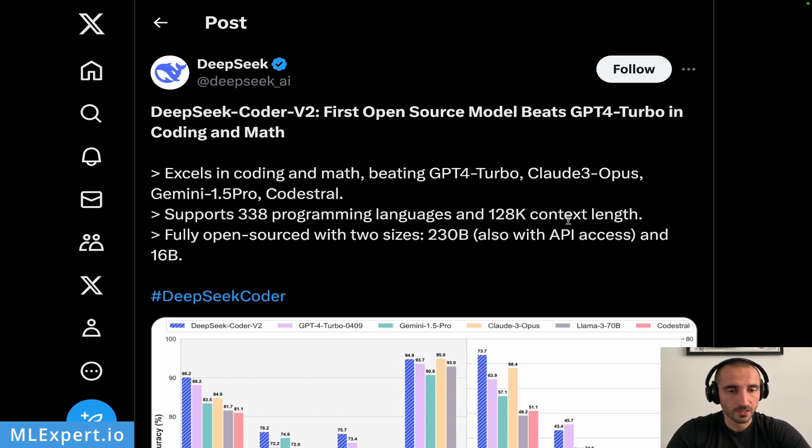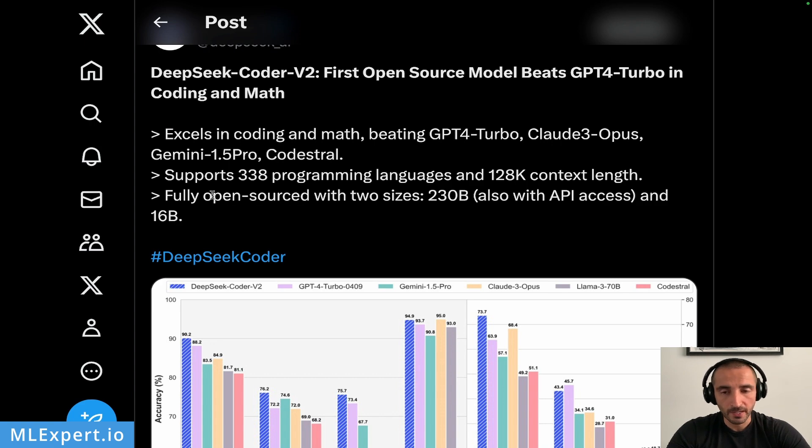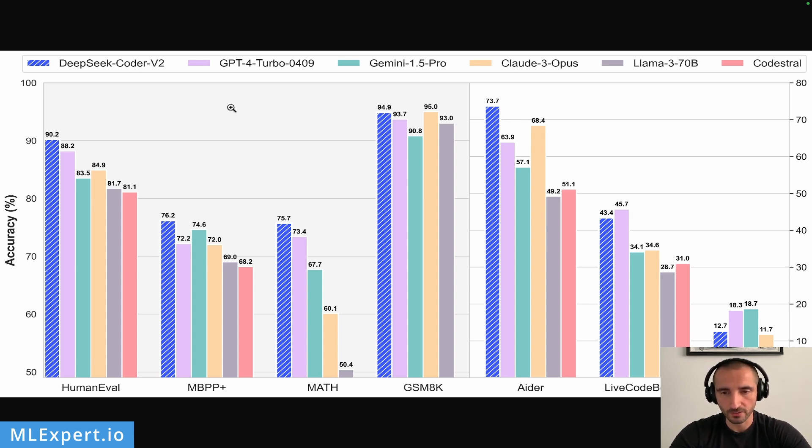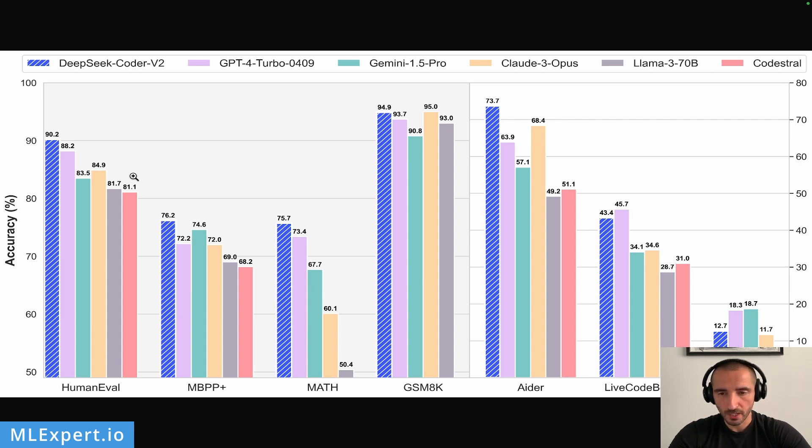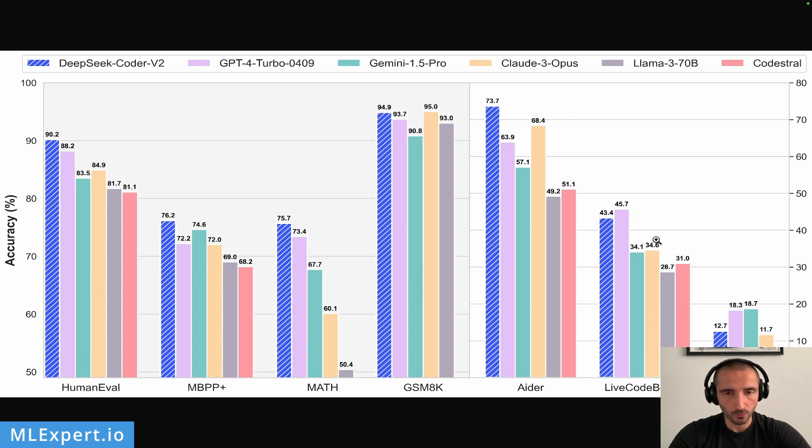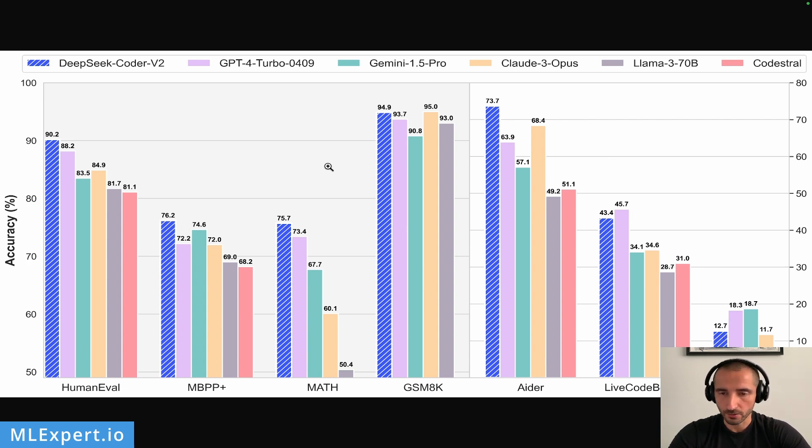It allows 128K context length and the model is fully open-sourced in two sizes: a 236 billion parameter model and a 16 billion parameter model. The authors also published their benchmarks, and this is the chart that compares DeepSeek Coder V2 to GPT-4 Turbo, Gemini 1.5 Pro, and others. As you can see on math-related and coding benchmarks, this model is performing very well. On some tasks like LiveCodeBench and SWE-bench, it is performing worse compared to GPT-4 and Gemini 1.5, but on other benchmarks it appears to be performing at its best.